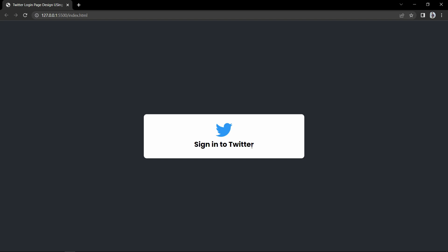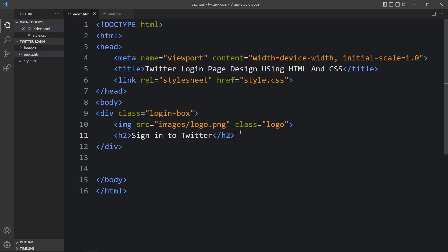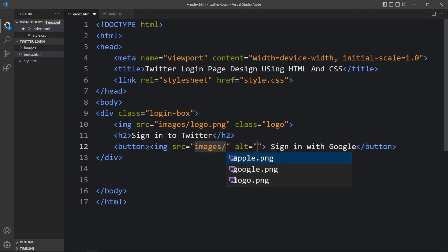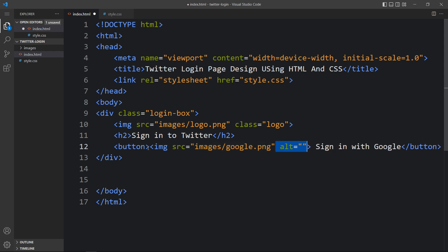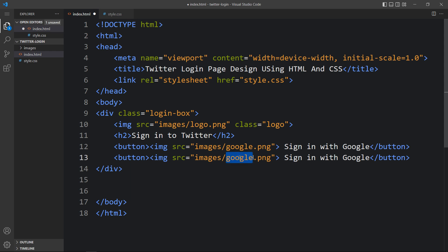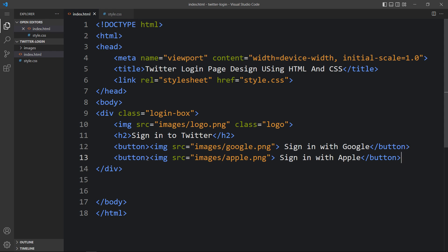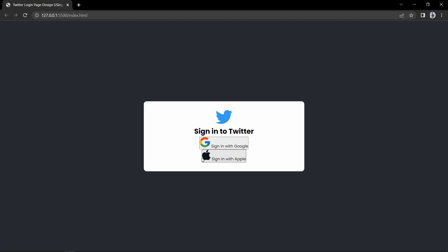Now we'll add two buttons for Google sign in and Apple sign in. Coming back to the HTML file, after the heading text we'll add a button containing the text 'Sign in with Google' and an img tag with the file path 'images/google.png'. We'll duplicate this button, update the image to 'apple.png', and change the text to 'Sign in with Apple'. Coming back to the webpage, you can see the Google icon with text and another icon with text for the two buttons.